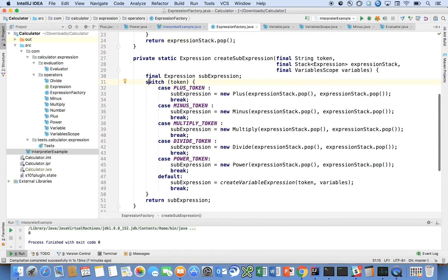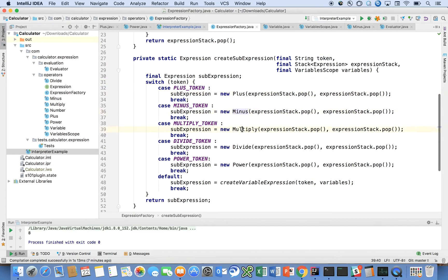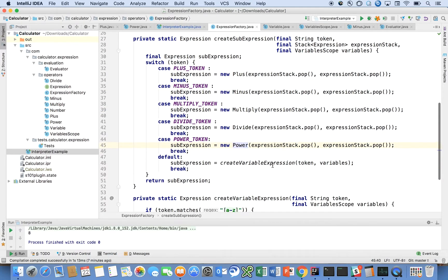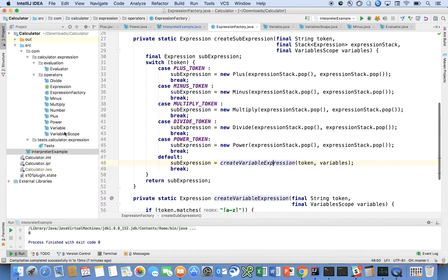You can see we're just using a switch statement. We're taking in the token and based on the token we'll either create a plus minus expression, multiply expression, divide expression, or power expression, or we will evaluate a variable. Really that's it. That's really all there is to it.